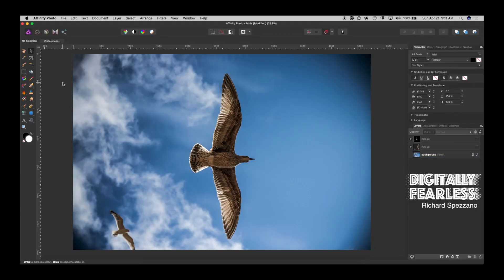Hello, this is Richard Spisano from Digitally Feelers, and today I'm going to show you how to turn a photo into a 3D photo for Facebook. It's much simpler than you might think.